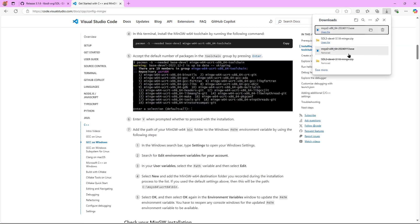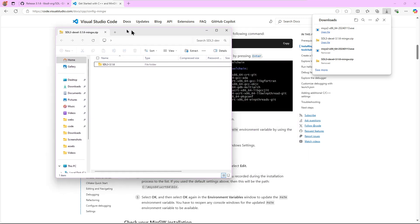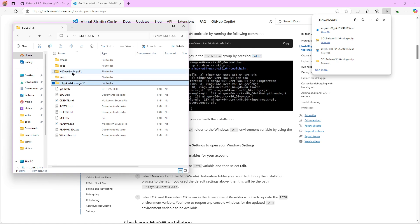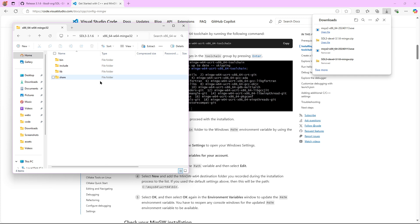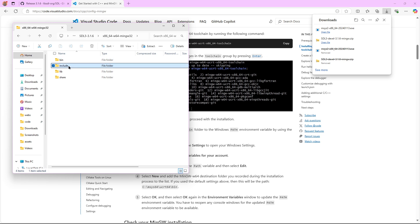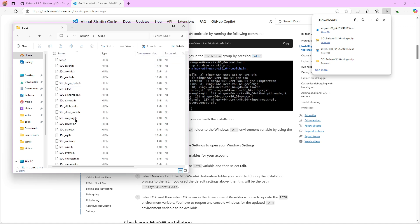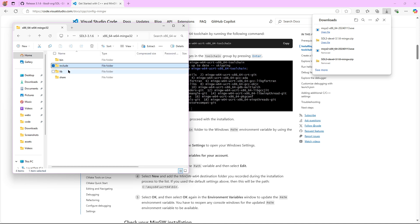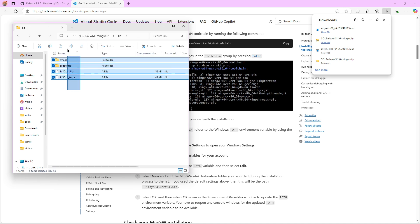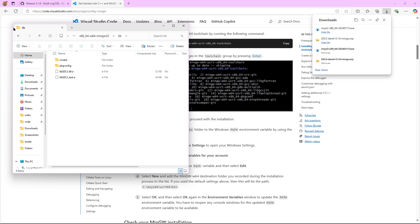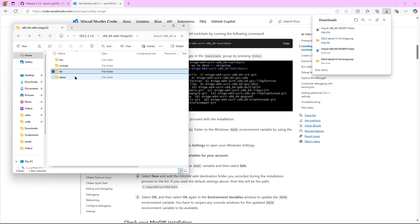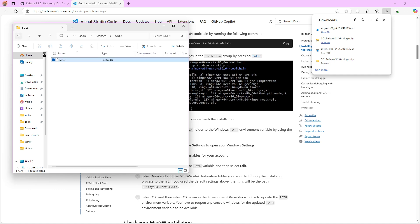We downloaded this folder from SDL's GitHub. It has two folders: one for 32-bit and one for 64-bit. I'm going to go with the 64-bit installation. Inside you have four folders: the bin folder with the SDL DLL, the include folder with the SDL header files, the lib folder with files to link our application with SDL, and the share folder with the SDL license.